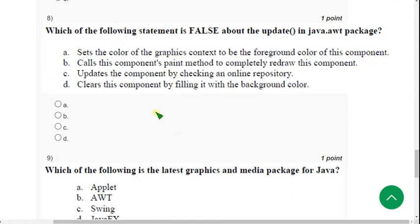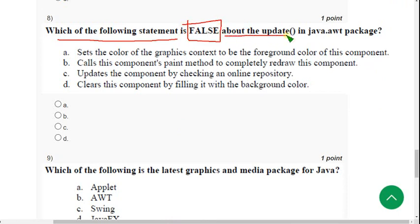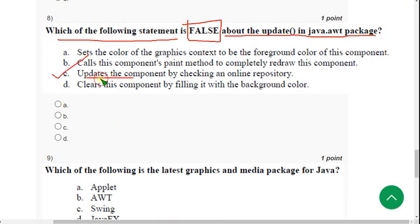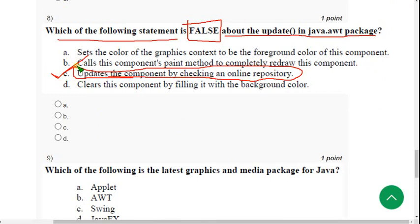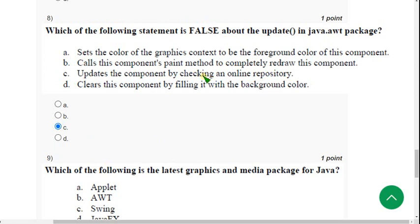Eighth question: which of the following statements is false about the update method in the java.awt package? The probable answer is option C: 'it updates the component by checking an online repository' — this is not true, so it is the false statement. If you have any suggestion regarding a change of answer, you can do that in the comment section. The probable answer for question 8 is option C.